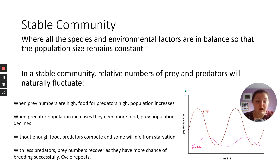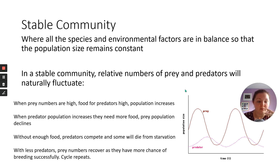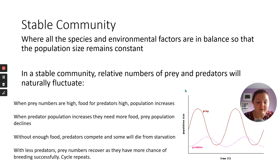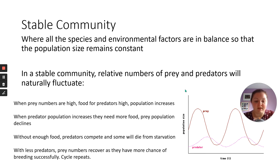As predator numbers increase, they eat more prey and the prey number comes down. Without enough food — because prey numbers have just come down — the predators will start competing and some will die from starvation, which decreases predator numbers. As the predators decrease, that gives the prey a chance to recover. They live longer, they can breed more, and the prey numbers go up. And this cycle just repeats and repeats — hopefully, if nothing disturbs it, forever.